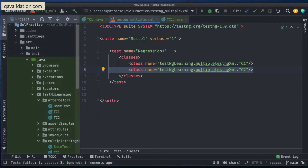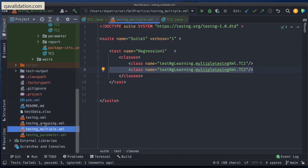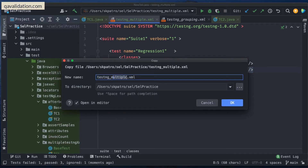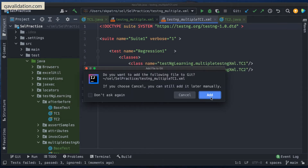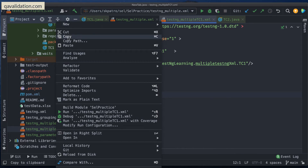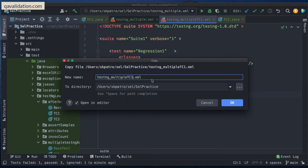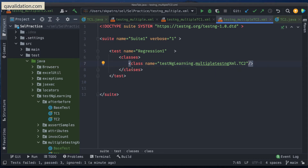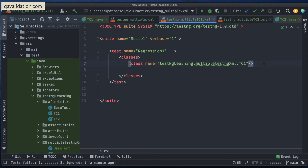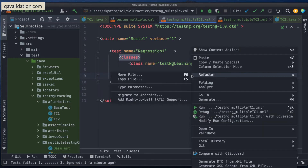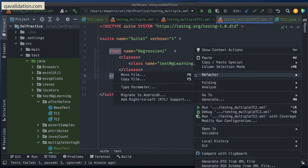I'll copy the same template, paste it, and name it multiple_tc1 — taking only tc1. Then I'll create another one and name it multiple_tc2 — with tc2. So now I have two individual XML files: testng_multiple_tc1 holding only tc1, and testng_multiple_tc2 holding tc2. I can run each of these individually.